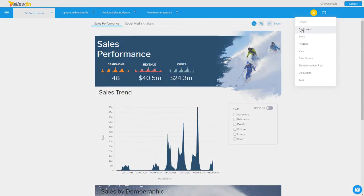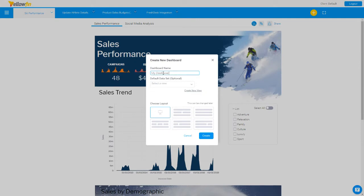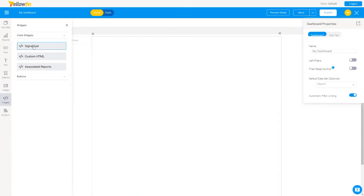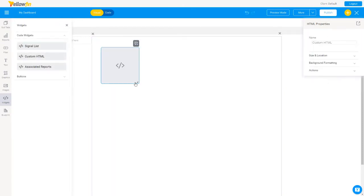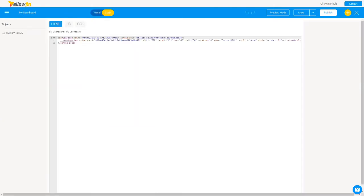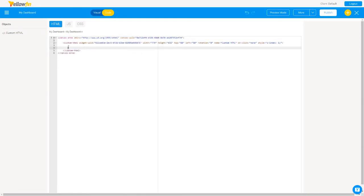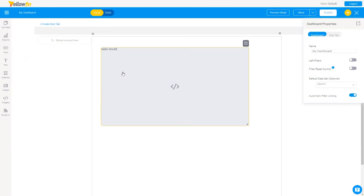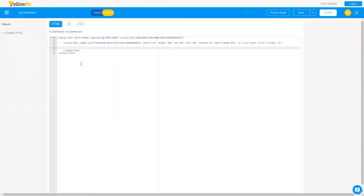Next, I'll create a new dashboard using the freeform canvas. Here we'll use the code widgets. These are the three standard widgets Yellowfin ships with — I can drag and drop any one of them onto the canvas and resize it. This is called the Custom HTML widget — basically a placeholder for HTML code. If I go to code mode, I can see the object there and anything I type in will show up on my dashboard. If I preview, you'll see the text 'Hello World' in there.